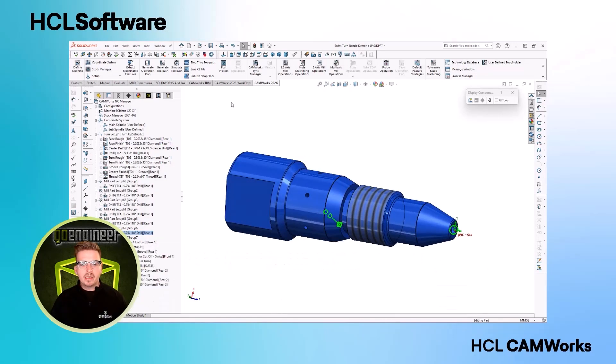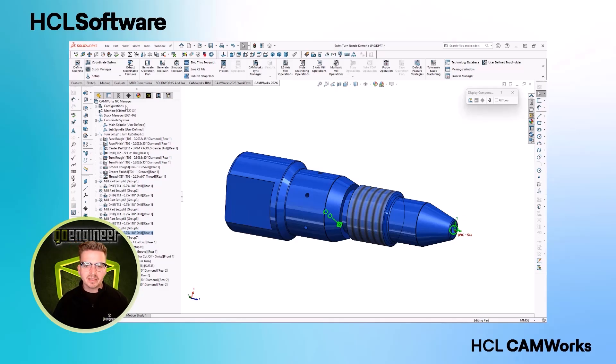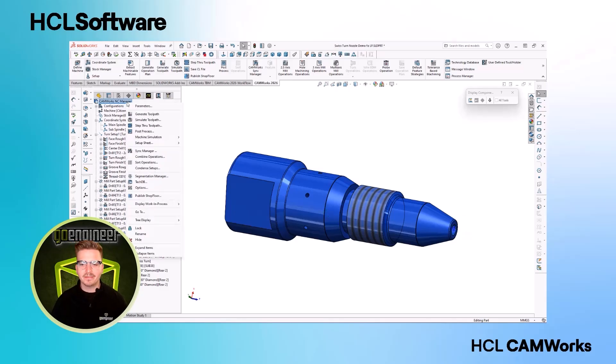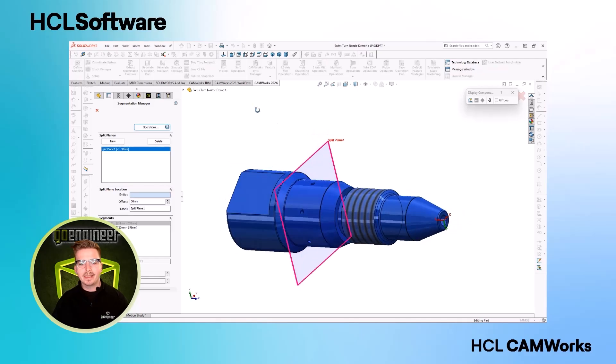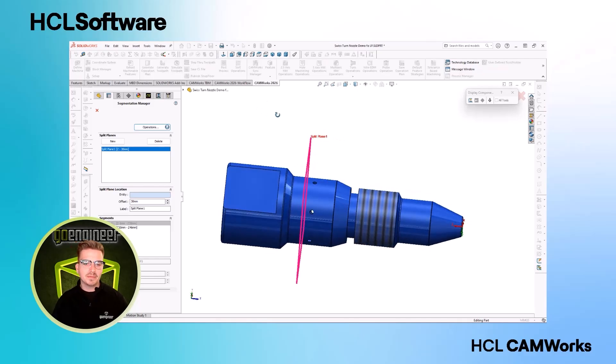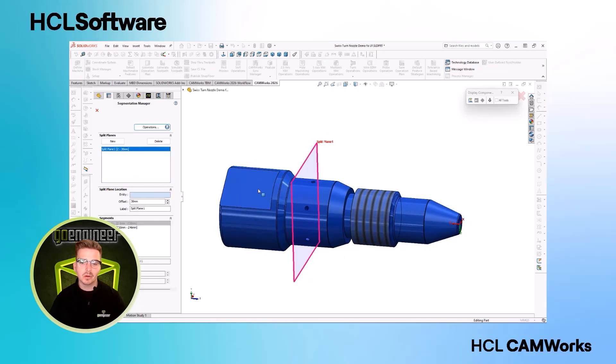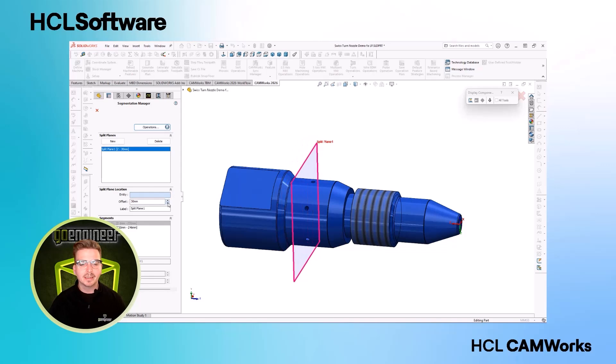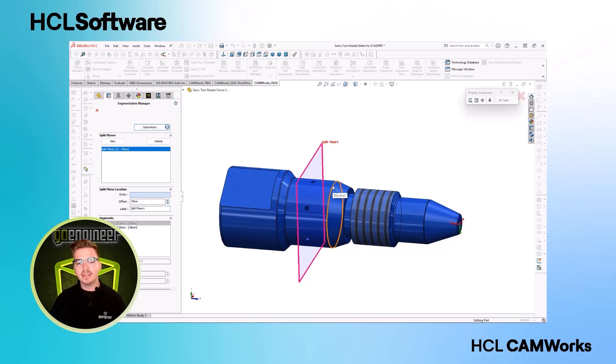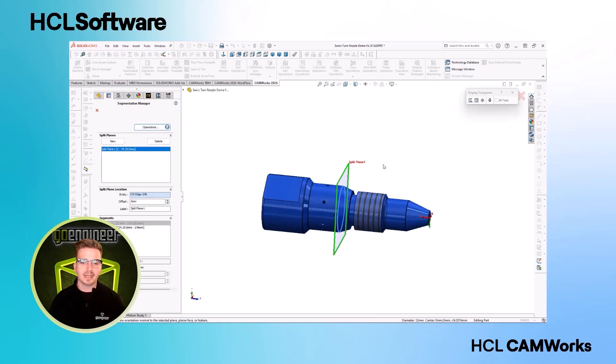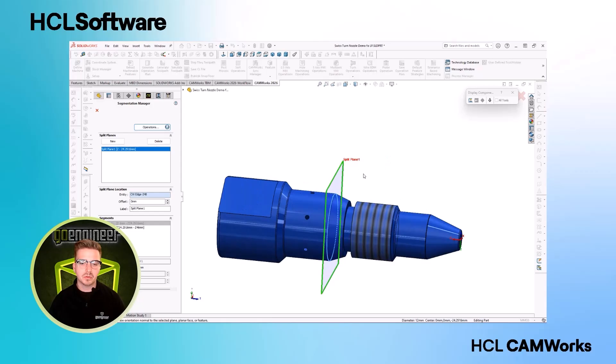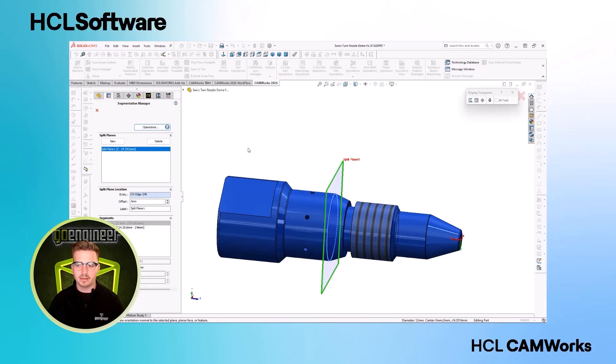CAMWORKS 2026 introduces one-of-a-kind functionality, Swiss machine programming capabilities right inside of your SOLIDWORKS desktop environment. CAMWORKS new Swiss machining environment doesn't just bring their best-in-class programming automation to a new type of machine. Innovative new features like the segmentation manager automatically splits up toolpaths, so our parts are best supported for maximum material removal and surface finish quality.